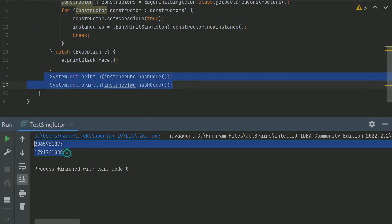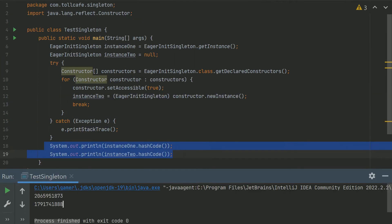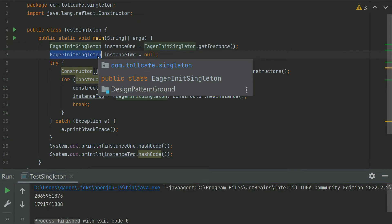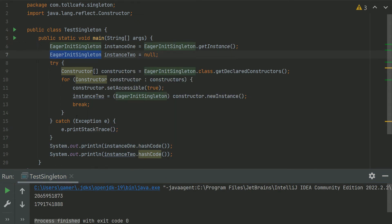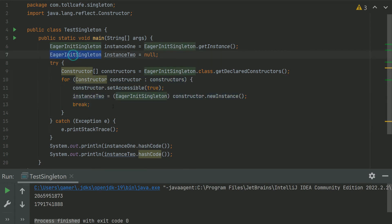Here you can see that the hash code of both these objects are different. That means the EagerInitSingleton class doesn't work as a Singleton class. This demonstrates how reflection could spoil a Singleton class. So in order to mitigate this problem in Java, we can use the enum class to create a Singleton class.